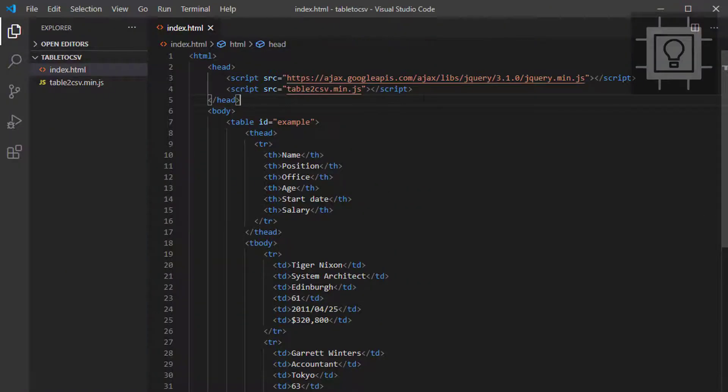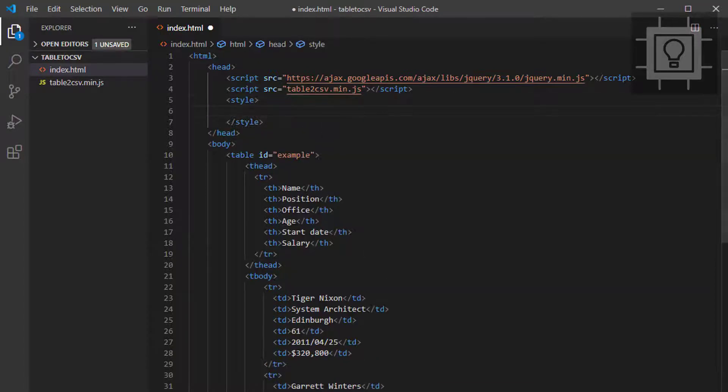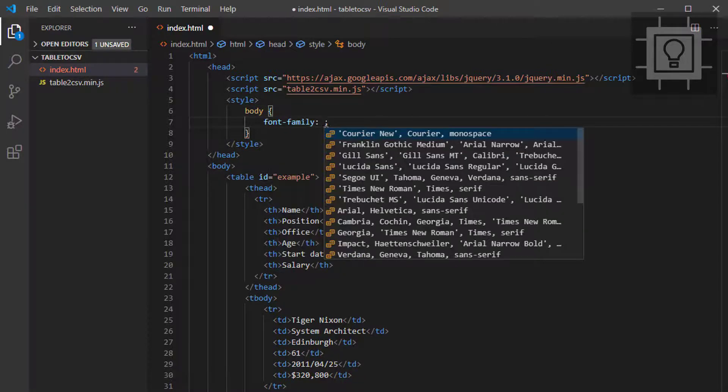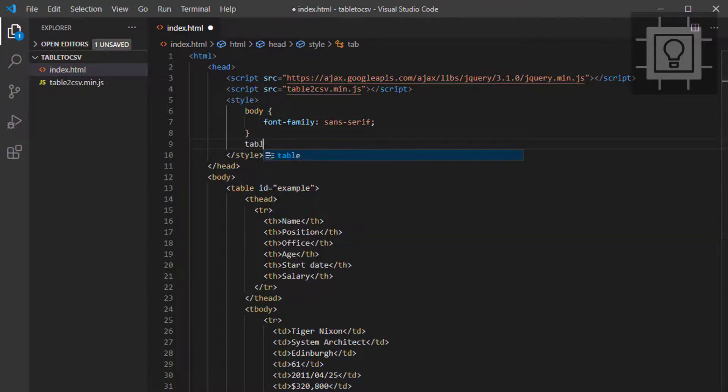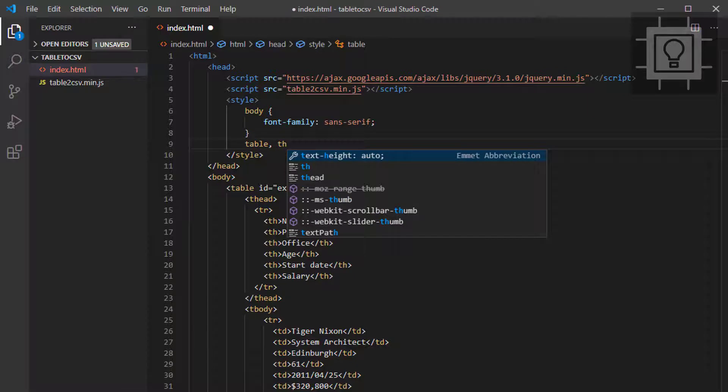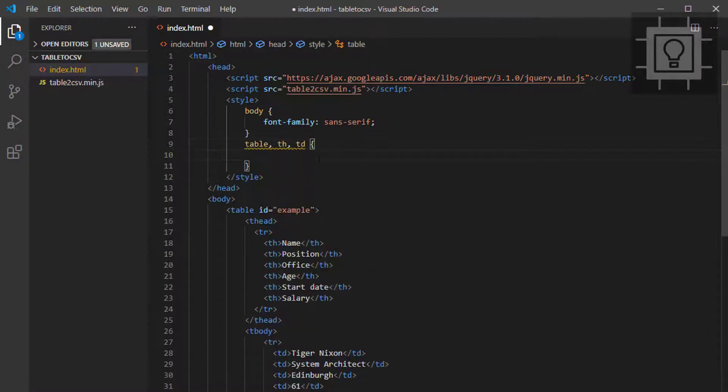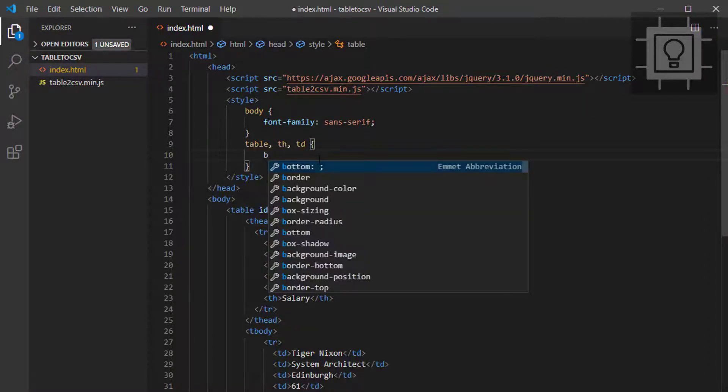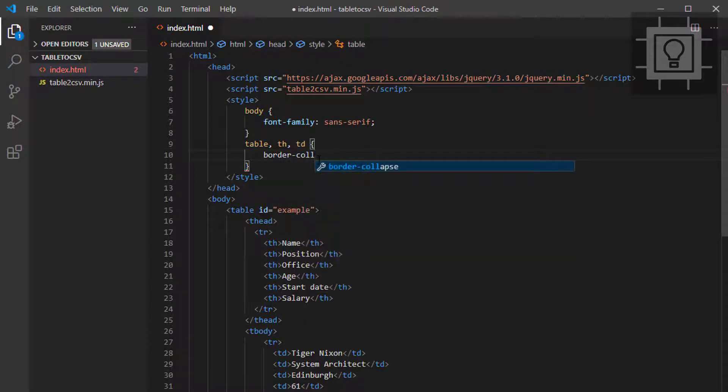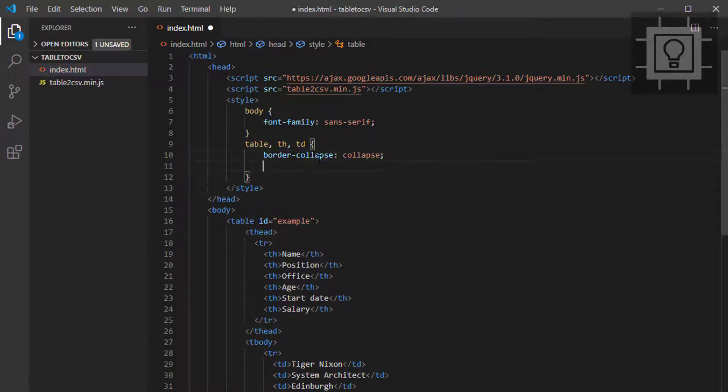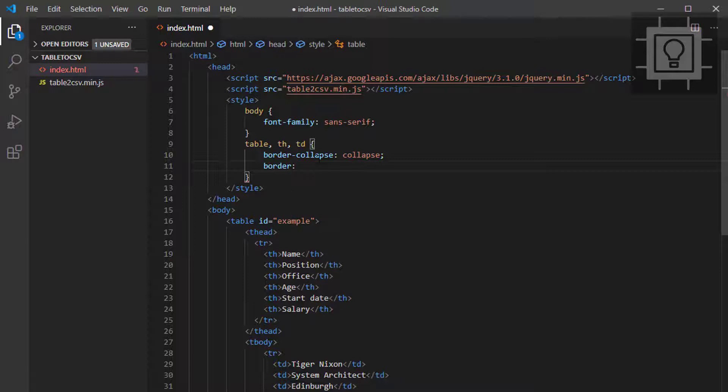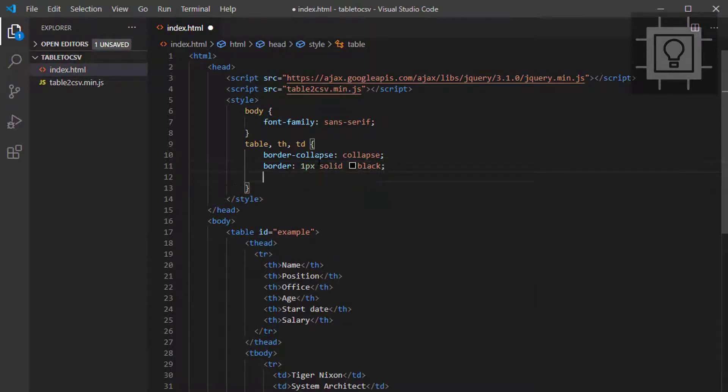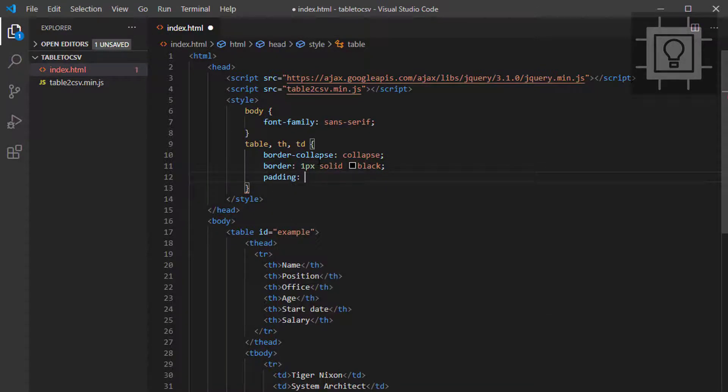I want to put a style on our table. I want the font family to be sans serif. For the table, TH and TD, I will set the border-collapse to collapse. Let's set it to 1px solid black. And then let's set the padding to 10px.